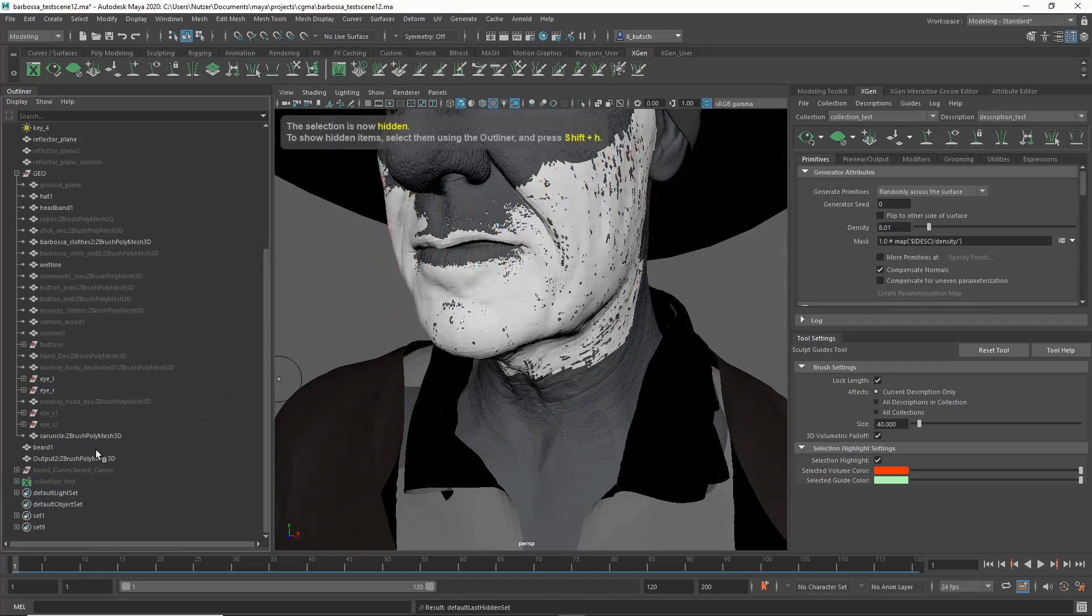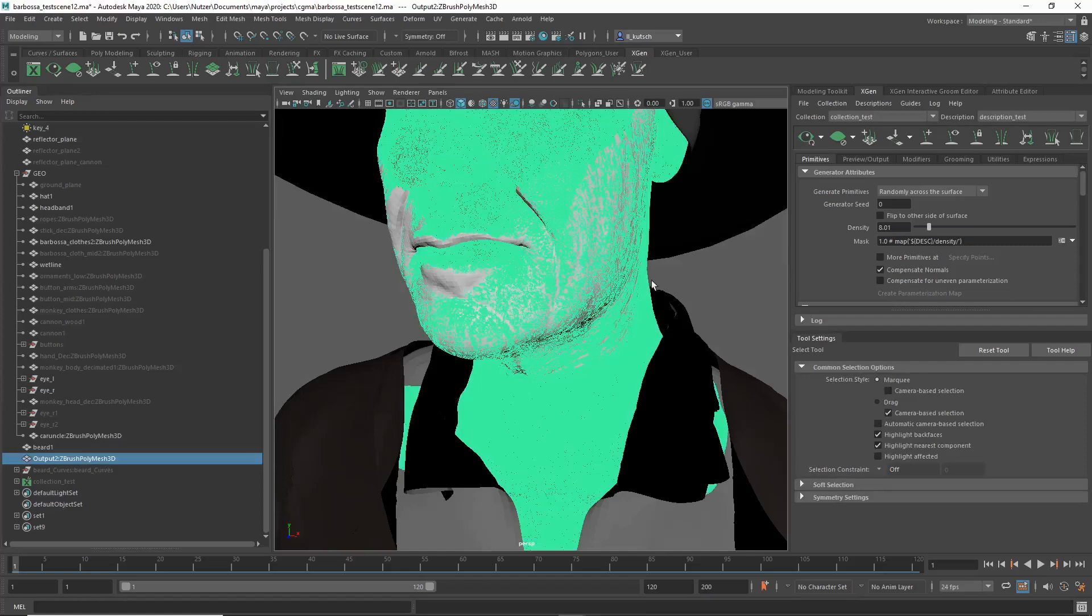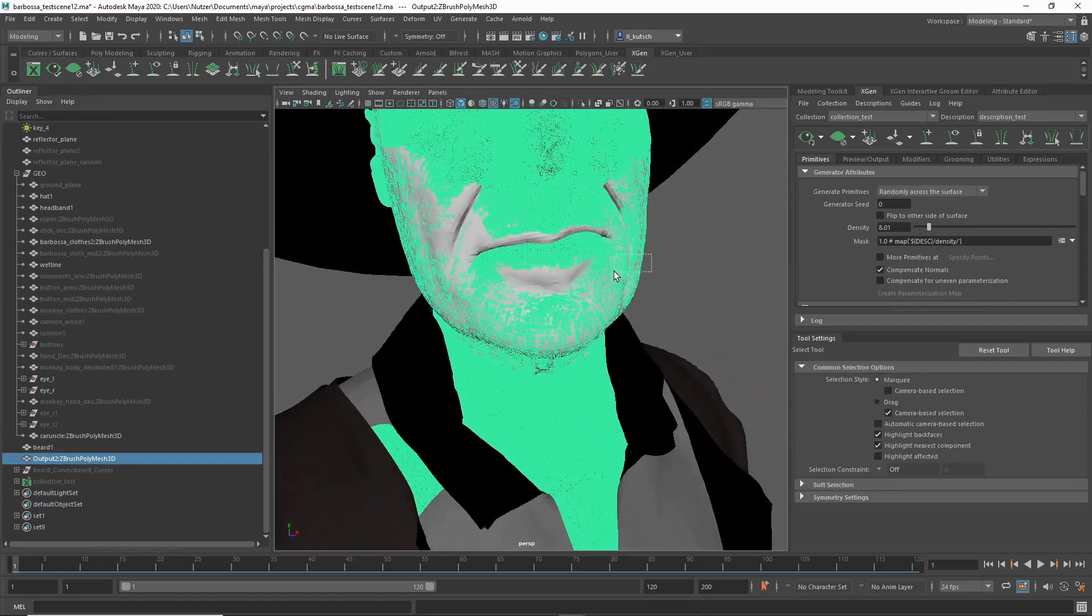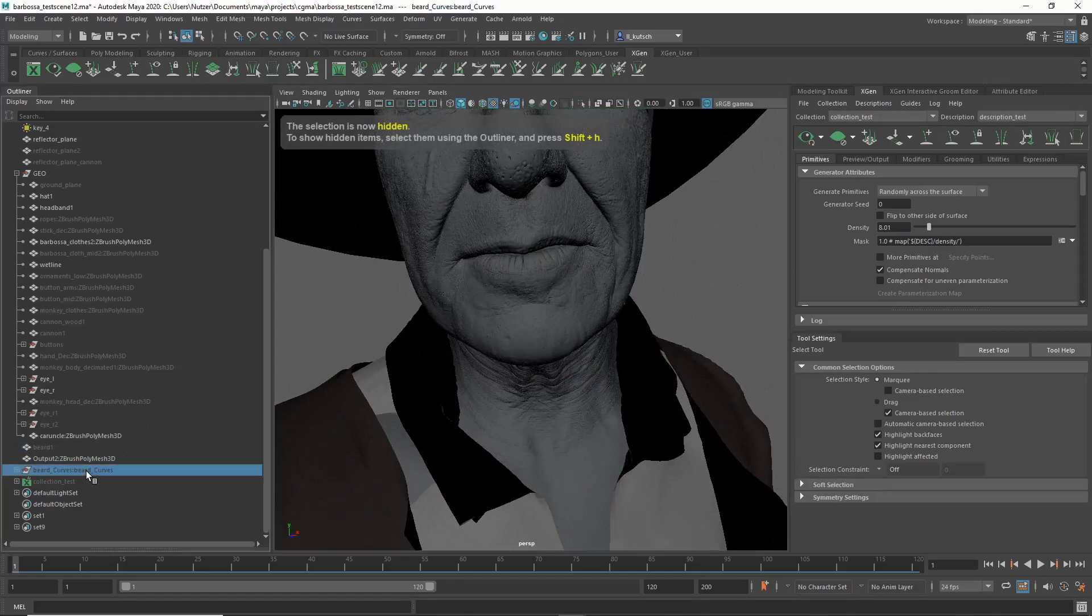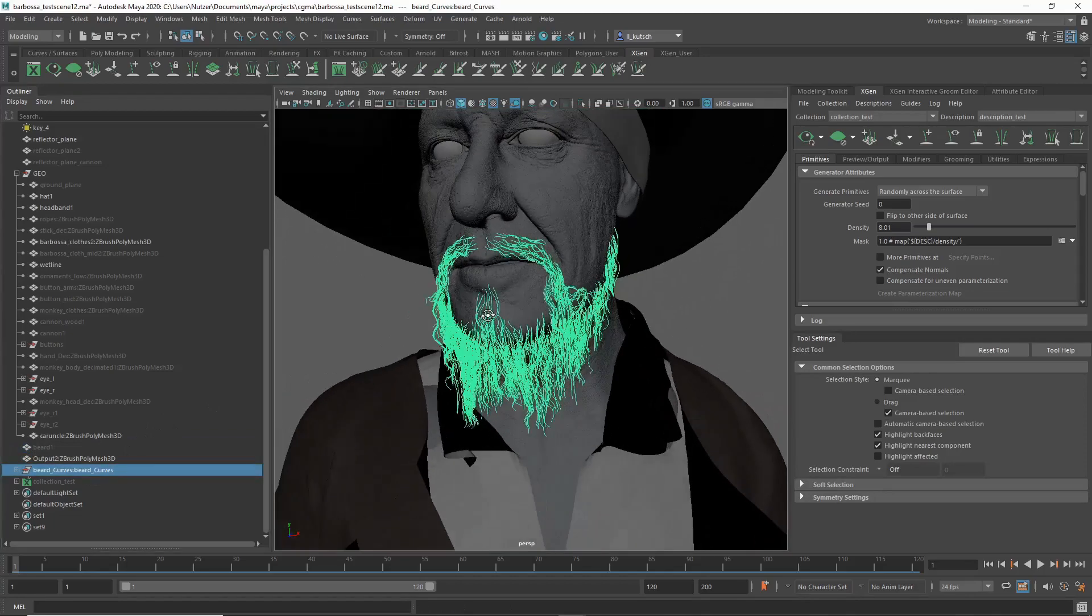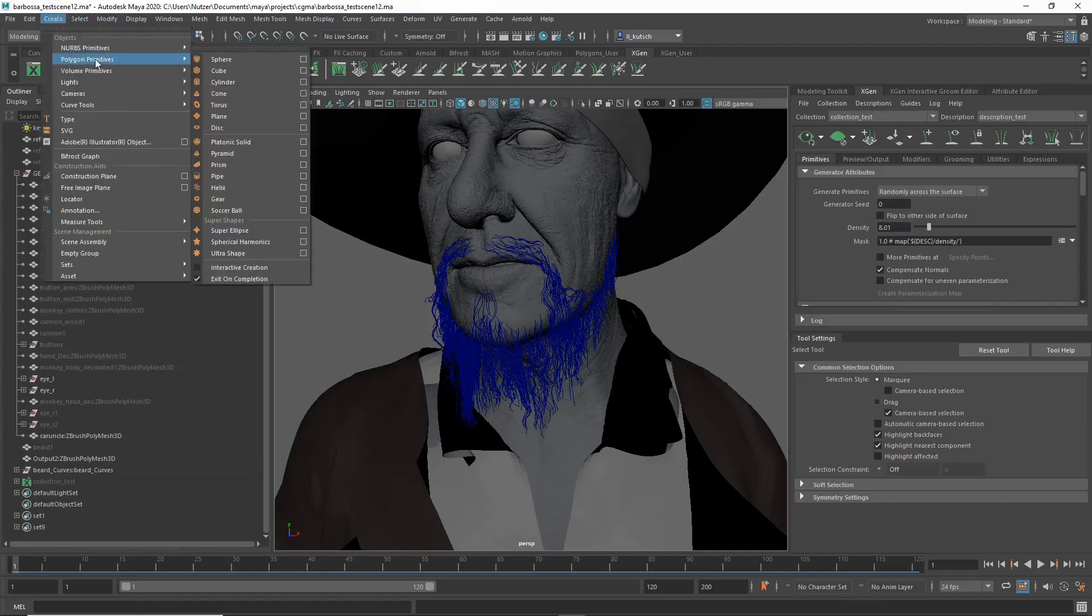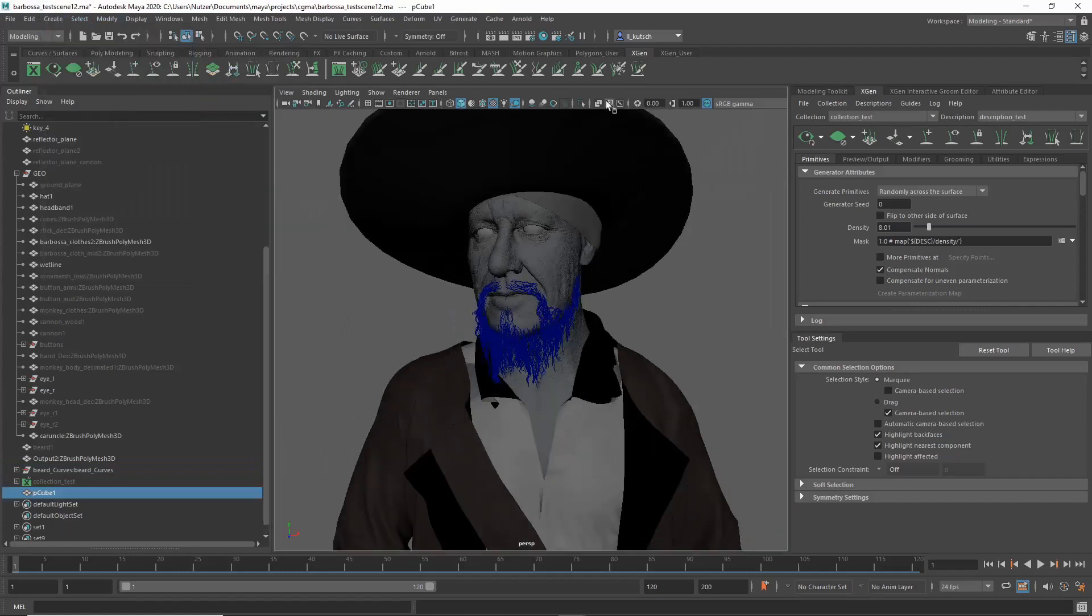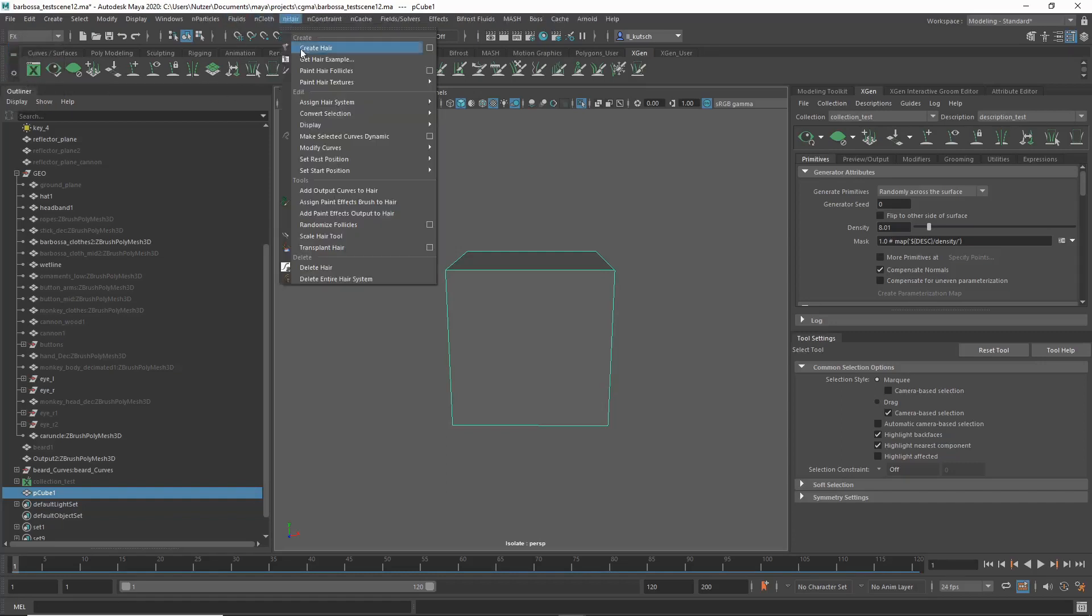If we hide this, we can hide this part as well. Unhide our curves. So for this one what you want to do is basically select any primitive, let's select a cube, isolate that, and then you go change your menu to FX, and then you have the nHair option here. Create Hair.